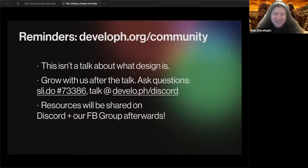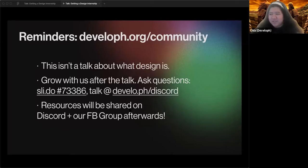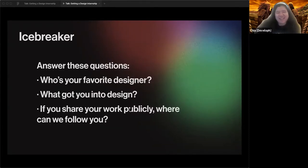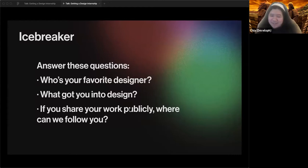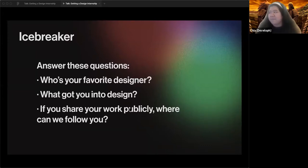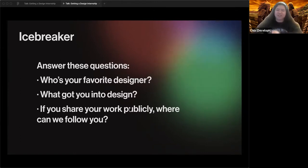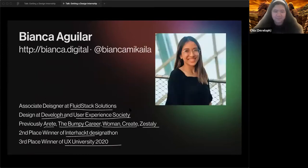You can find more at develop.org community — that's the page explaining what we do. We also have a community portal and links are dropped in the chat. If you just joined, feel free to answer the questions in the chat: let us know who your favorite designer is, how you got into design, and share your work or your Instagram or website.